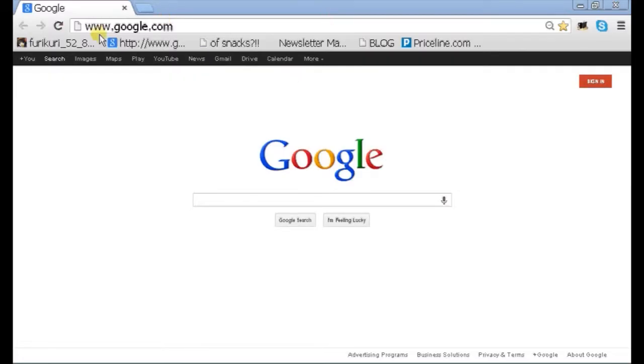So if we open up our Google Chrome here, we have our website open, www.google.com.